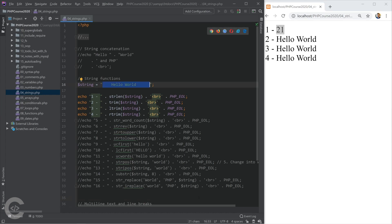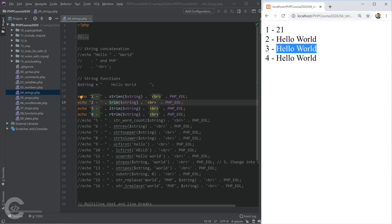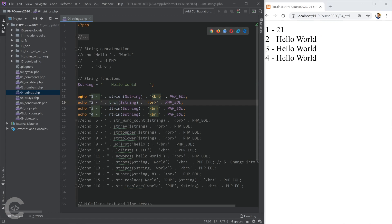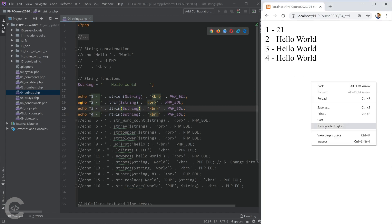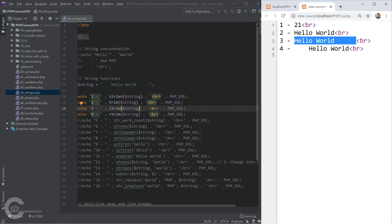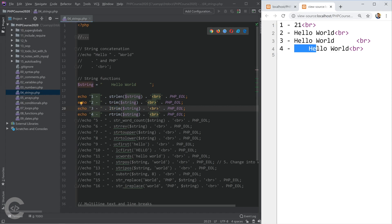The trim functions remove whitespace but they display the same way in the browser because HTML doesn't care about whitespace — it treats all whitespace as a single space. To verify they actually work, we need to view the page source. There we can see that ltrim left whitespace on the right, and rtrim left whitespace on the left.